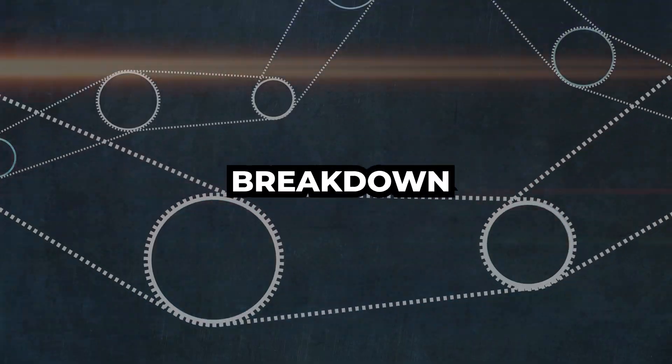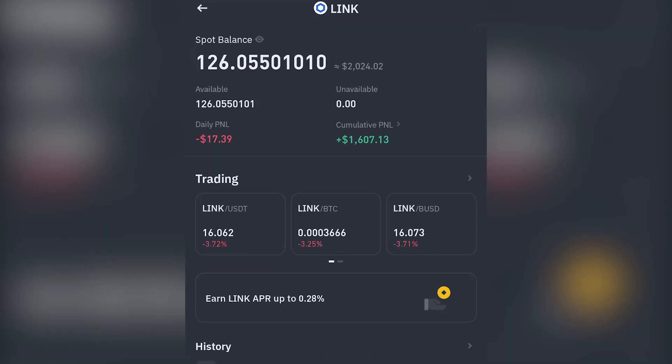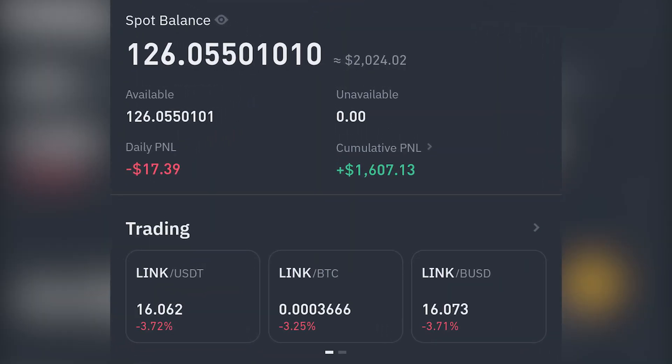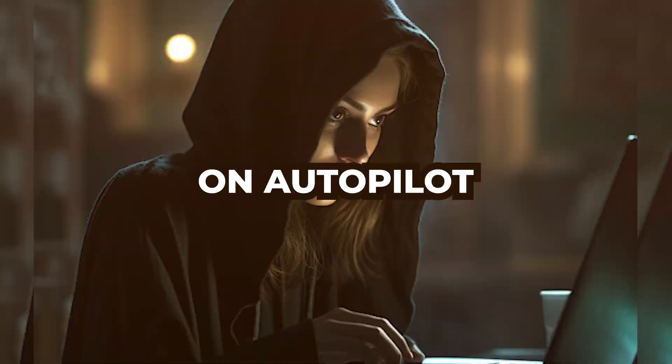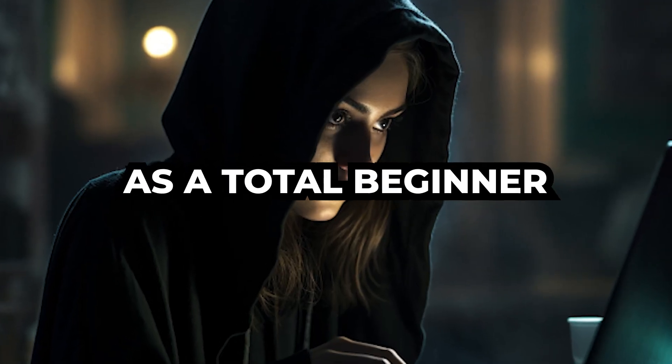This is a complete step-by-step breakdown of the top six ways to earn $300 worth of Bitcoin on autopilot, completely free as a total beginner.